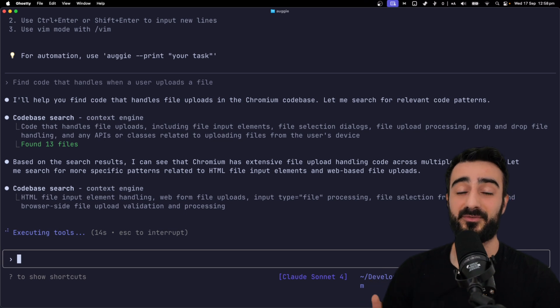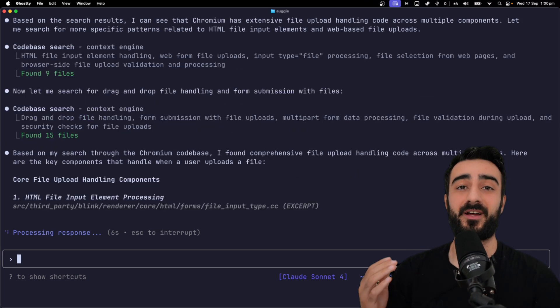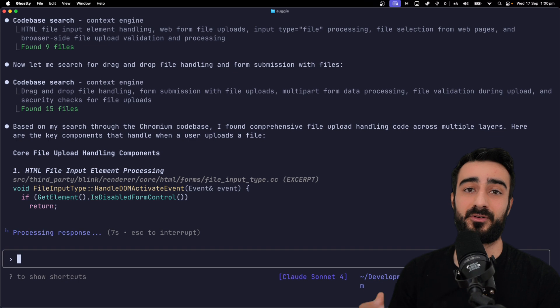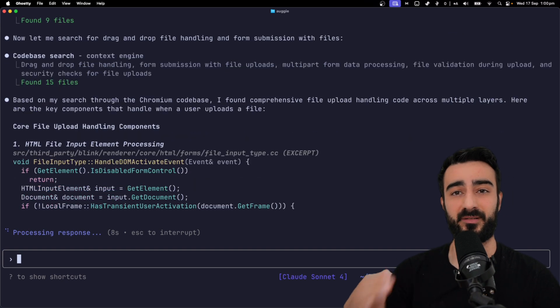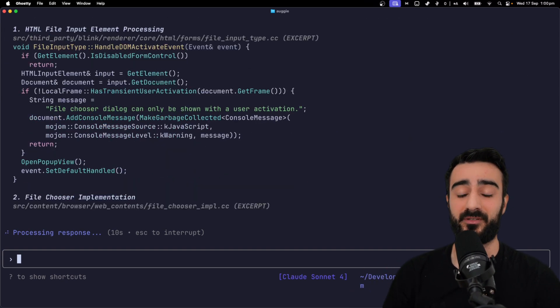So it continues to do more codebase searches with the context engine and then finally gives us the core file uploading components, including sample code.